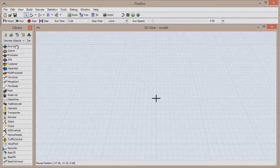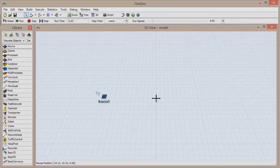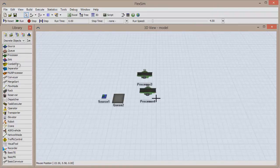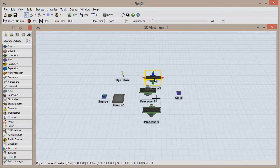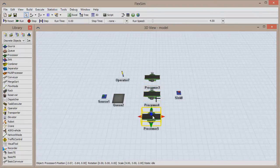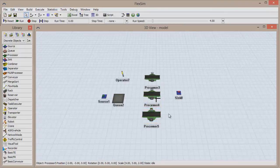Click and drag to pull these objects from the library into the 3D view: a source, a queue, three processors, an operator, and a sync. These resources can work together to move flow items through the model, but they won't be able to do anything unless they're connected to one another.